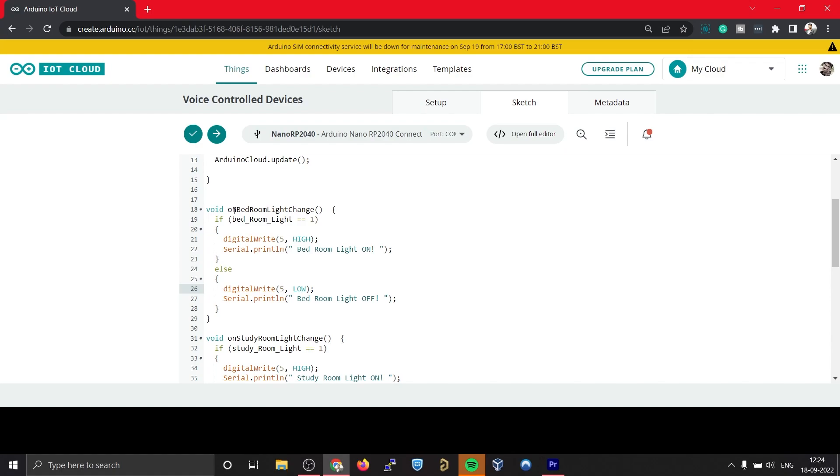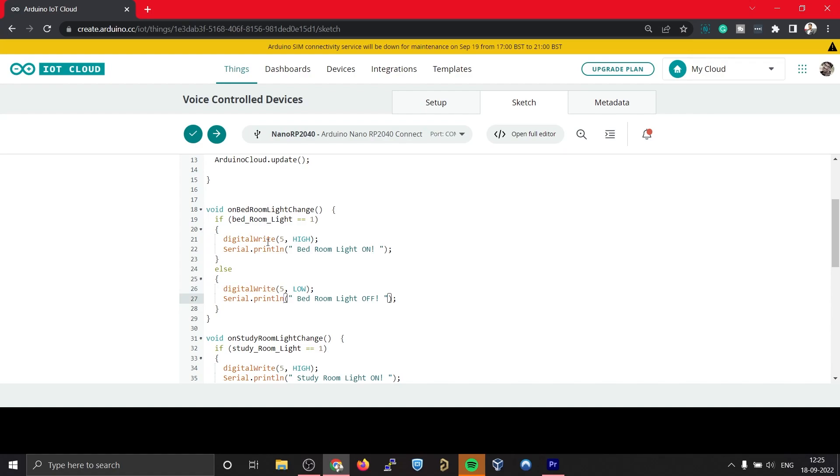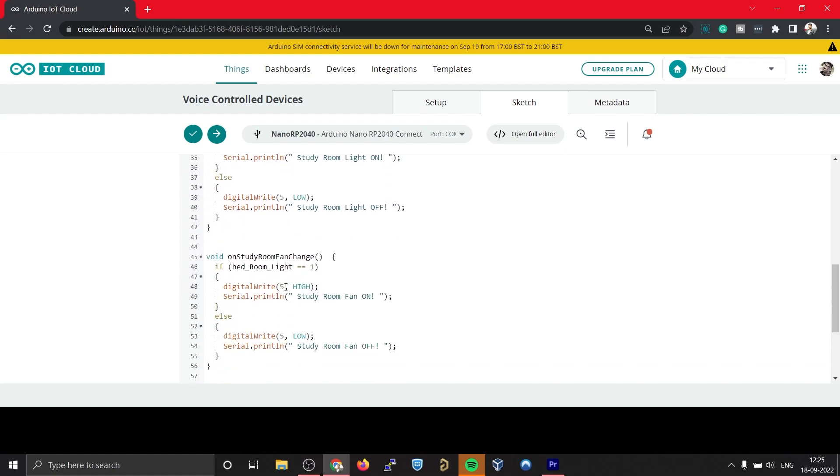For example, if there is any change in the value of bedroom light, that will trigger this function onBedroomLightChange. So if the value of bedroom light is one, that will turn on digital pin 5, or it will turn off digital pin 5. The same applies for all the remaining three variables.